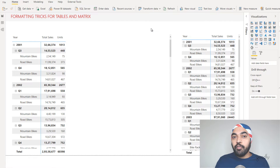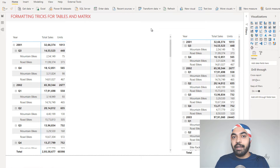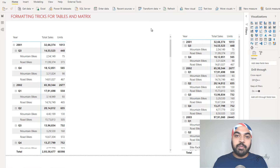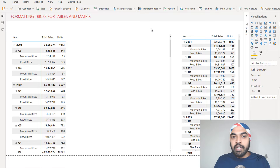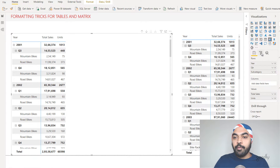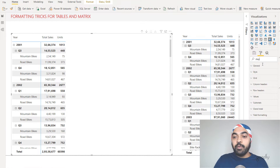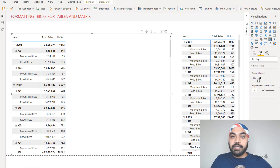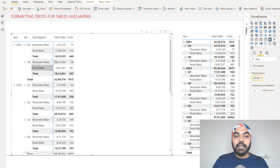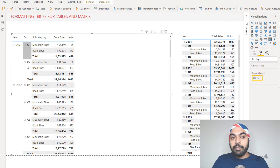Another thing I almost always do is go for the classic layout. In Excel, most people prefer classic layout over the compact layout, which puts everything into separate columns. In Power BI this is called 'stepping' — the stepped layout is on by default. Go to the format panel, search for 'step,' and turn the stepped layout off. It becomes the classic layout: year, quarter, and subcategory each have their own separate column.